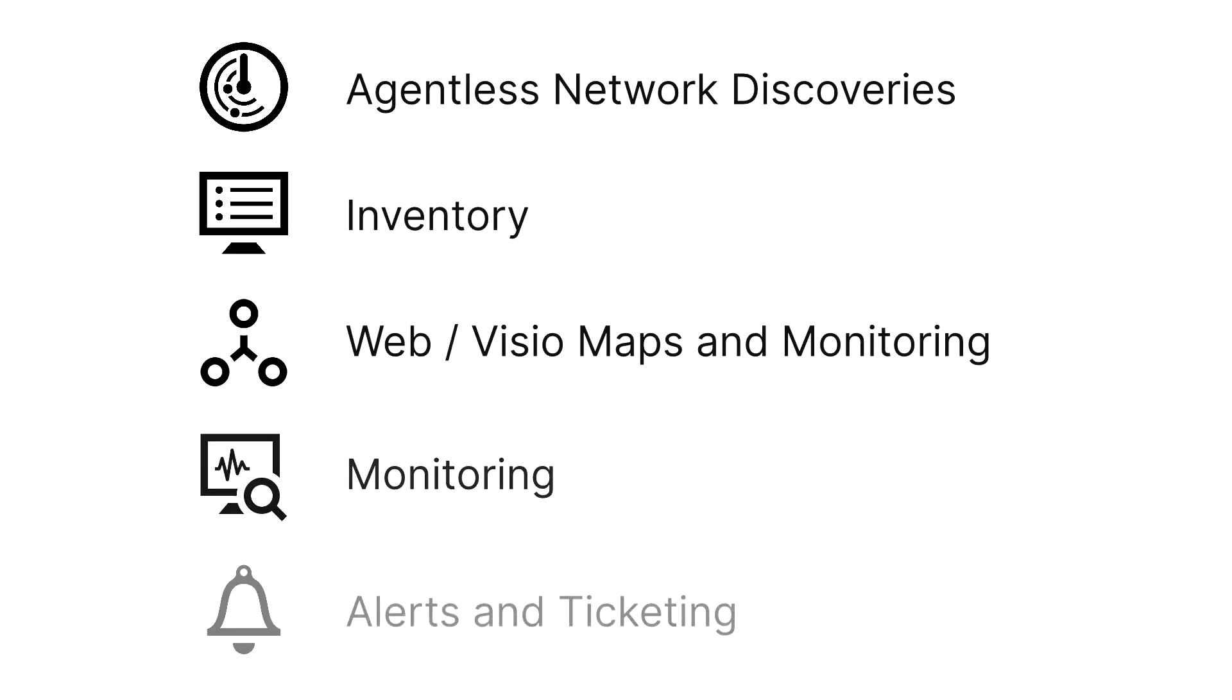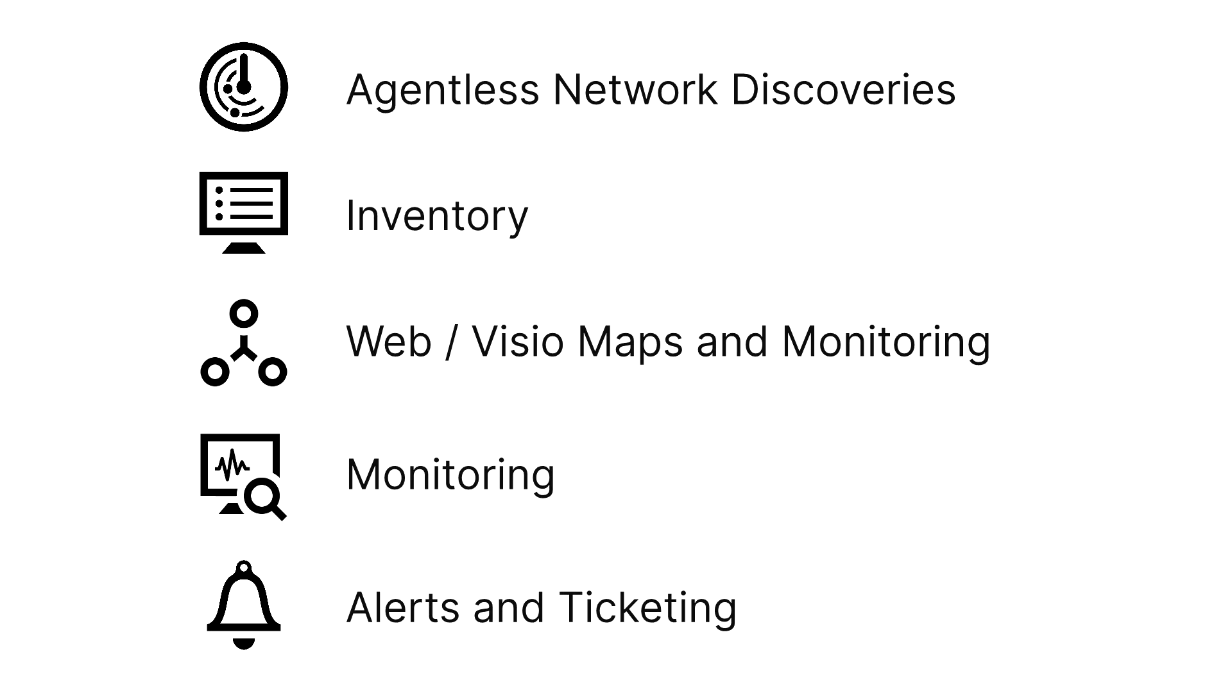A fully integrated web GUI with agentless network discoveries, inventory, ITIL, maps in both web and Visio, monitoring, and alerts and ticketing.